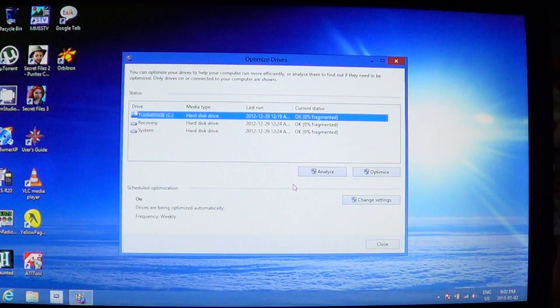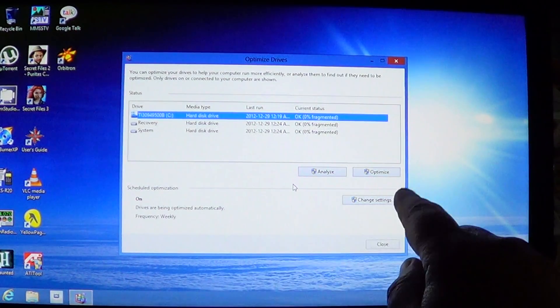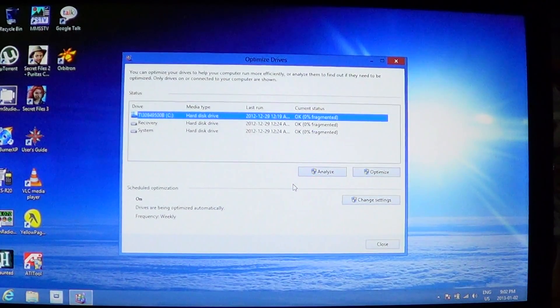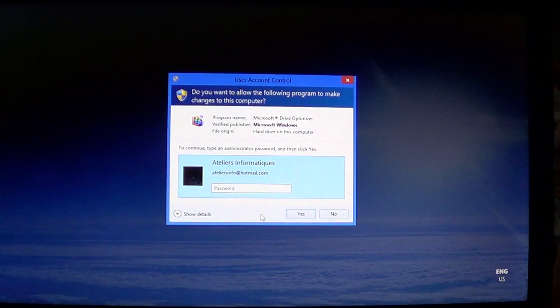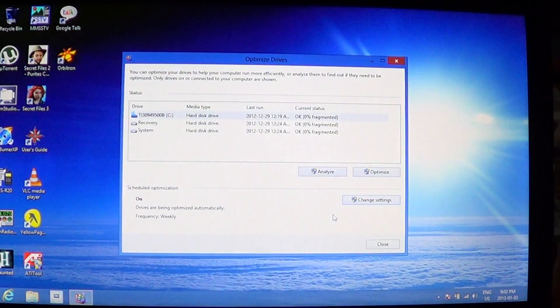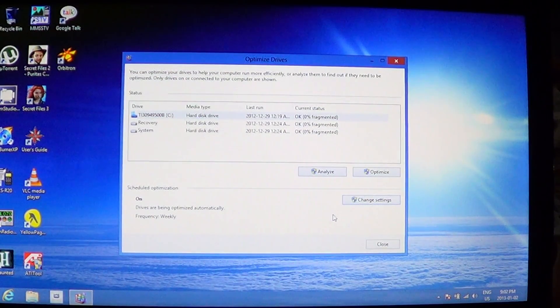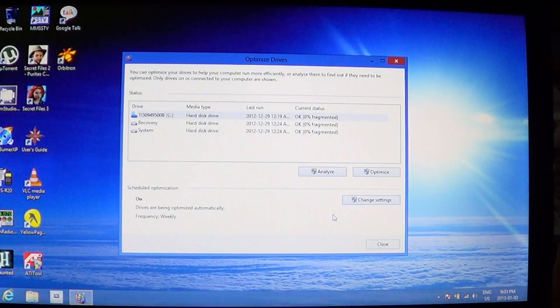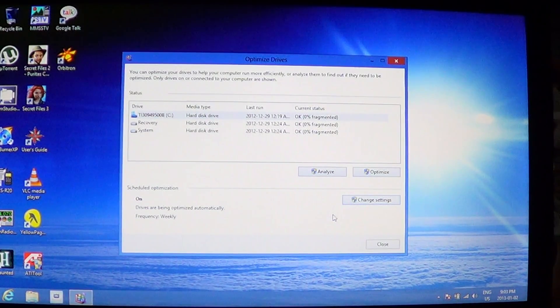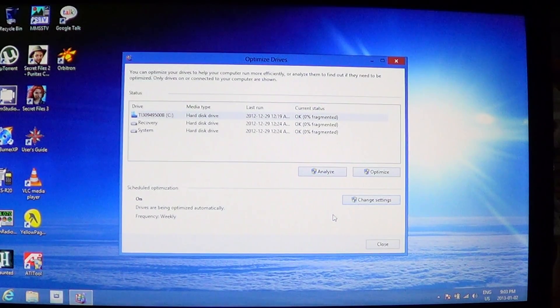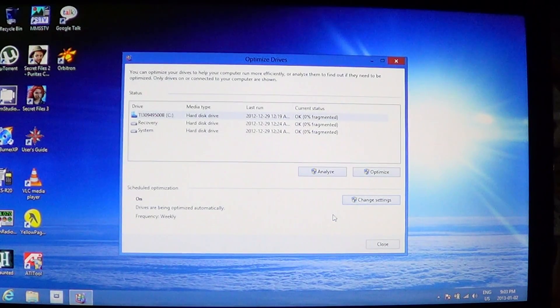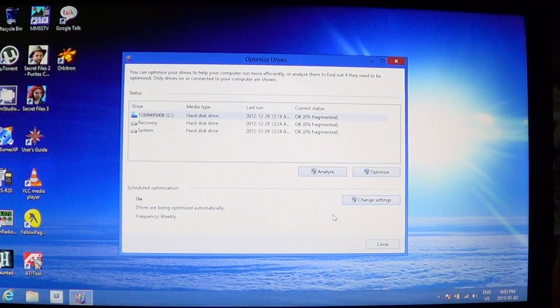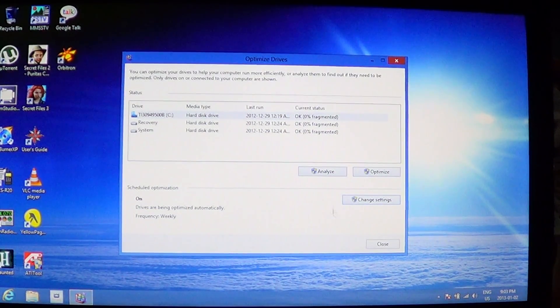You can have a scheduled optimization. If you click the change settings right here on the right, you will actually be able to change the time of your disk defrag if you want to do it once a week or once a month. All you'll have to do is change here - it says frequency is weekly. If you leave the computer on, you'll have it once a week.